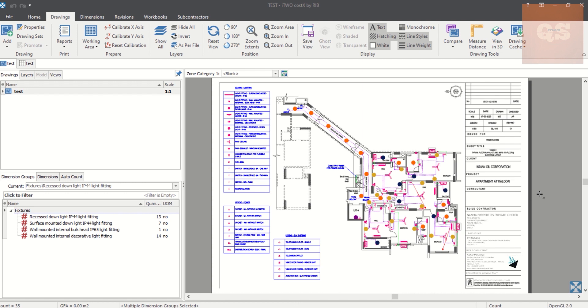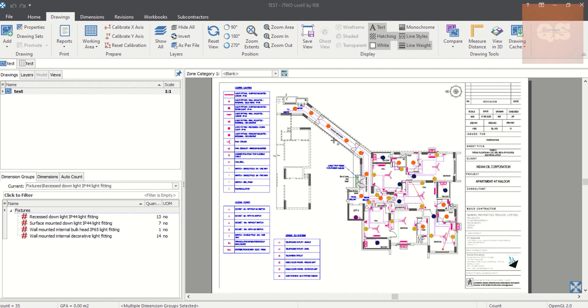These are some easy ways by which you can confirm whether all our findings, all our takeoffs, have been done perfectly or not. To explain that, here I've already done some takeoffs of some light fittings. In this drawing there are some light fittings.